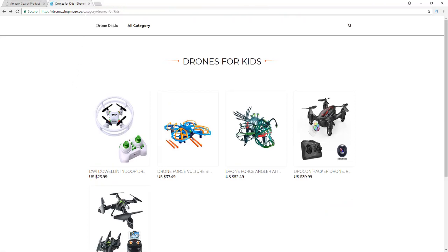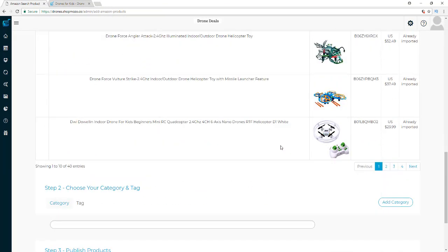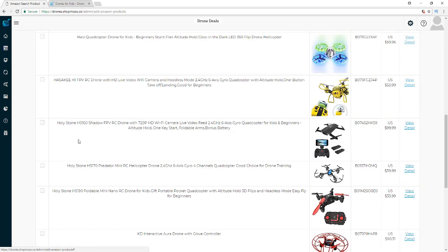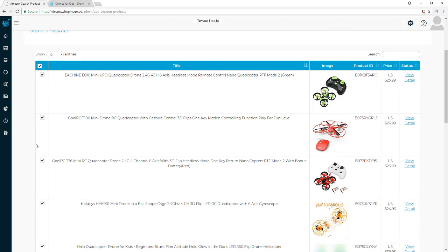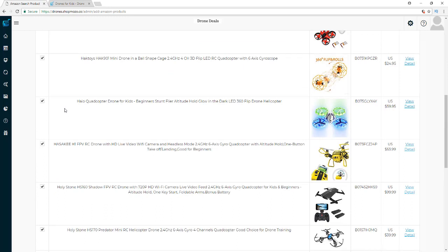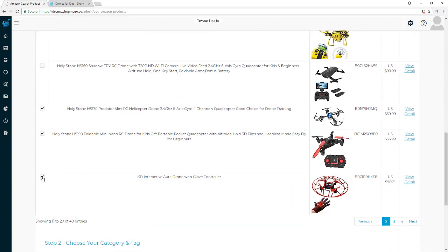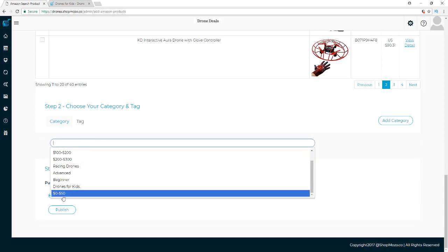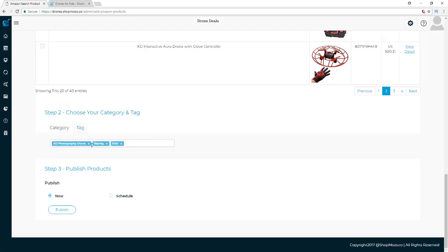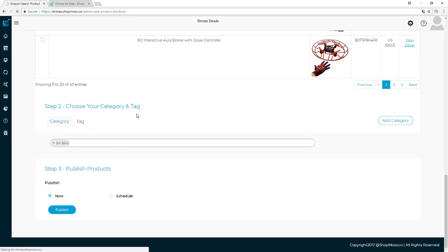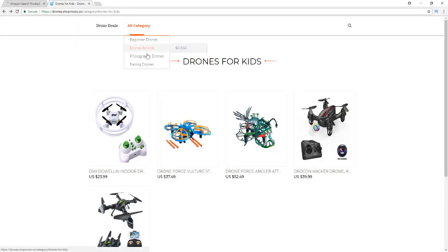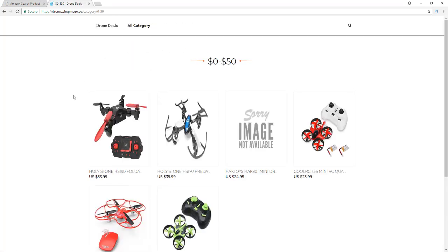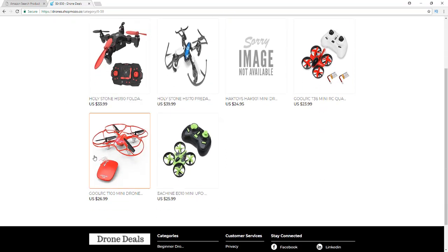All those pages are automatically created and I'm freed up to add more products or move on to the next category. To add more drones for kids to that category I just go to the next page. I can select all, and this time I want to post some to my subcategory. I'll go with the '$0 to $50' ones — any that are under $50 I'll leave checked and I'll uncheck the ones that aren't. Then I select my '$0 to $50' subcategory, adjust the tags, and publish. Now anyone looking in my Drones for Kids $0 to $50 category will only see drones priced $0 to $50.